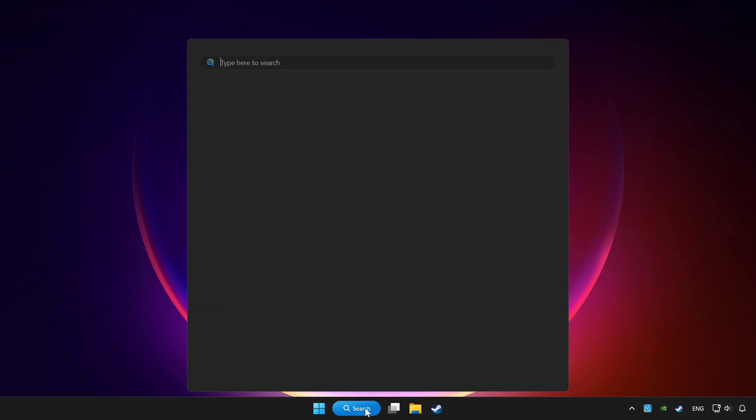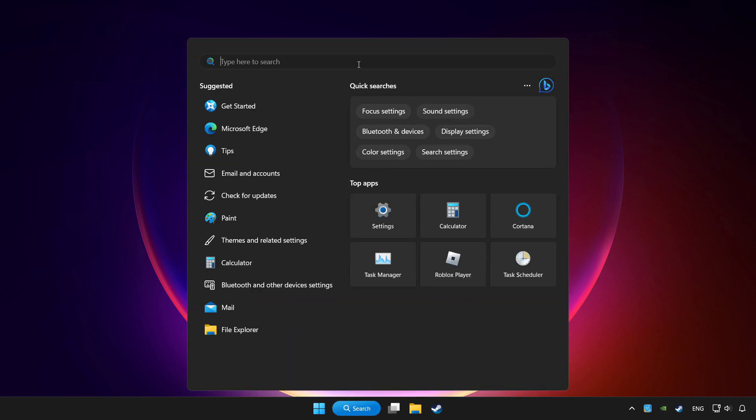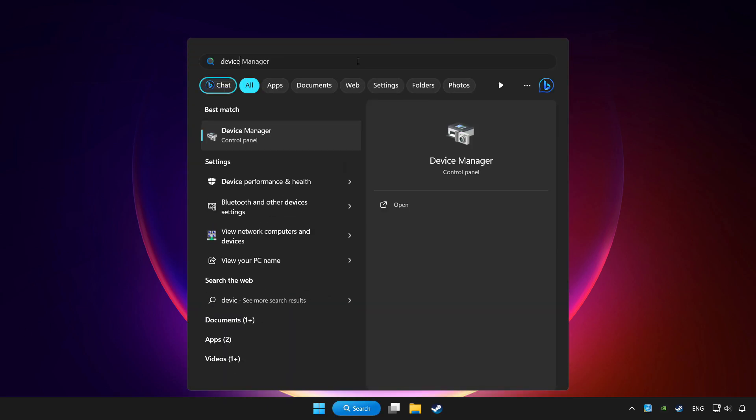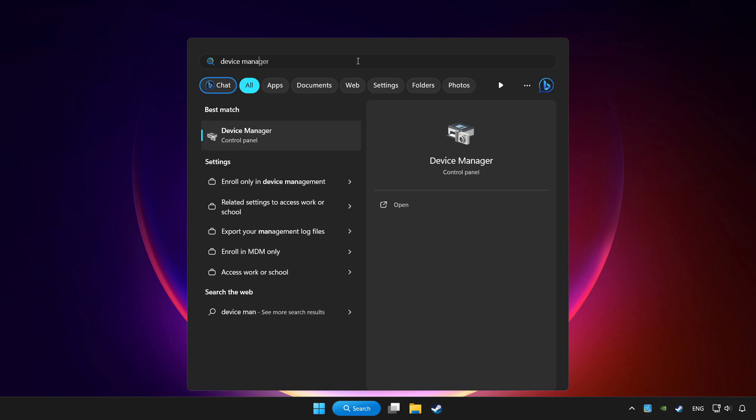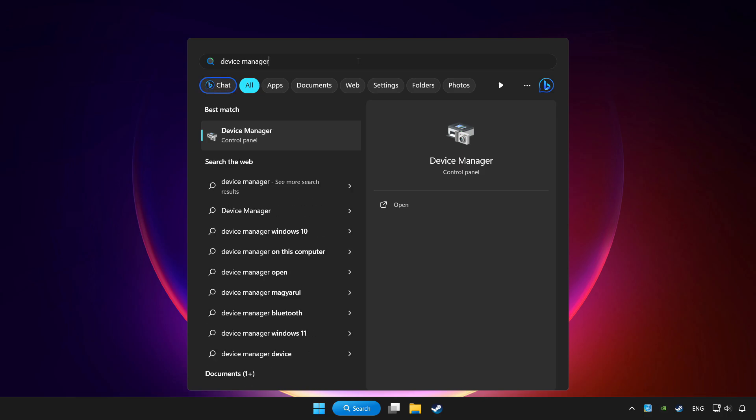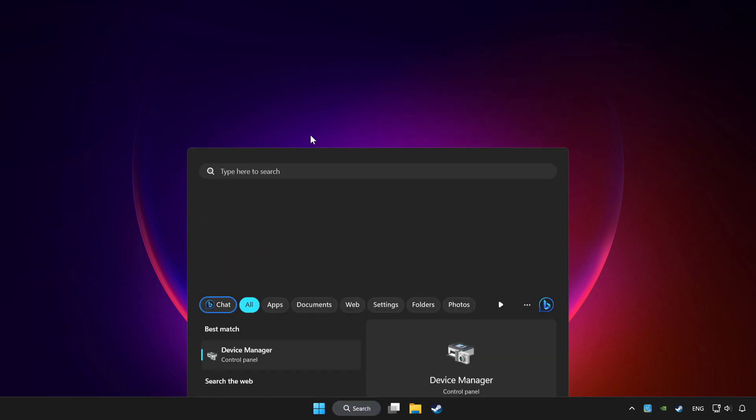Click search bar and type device manager. Click device manager.